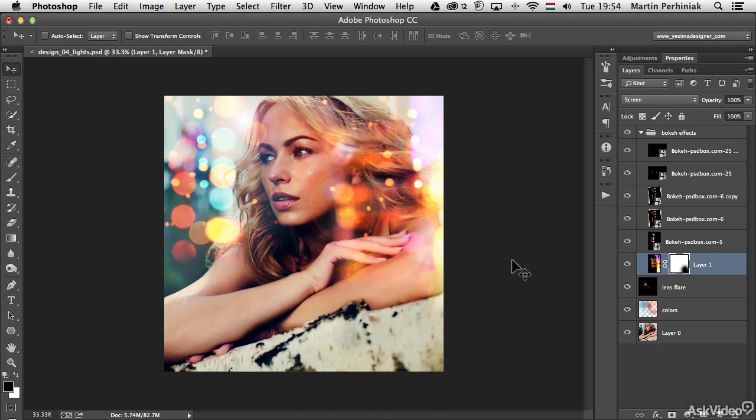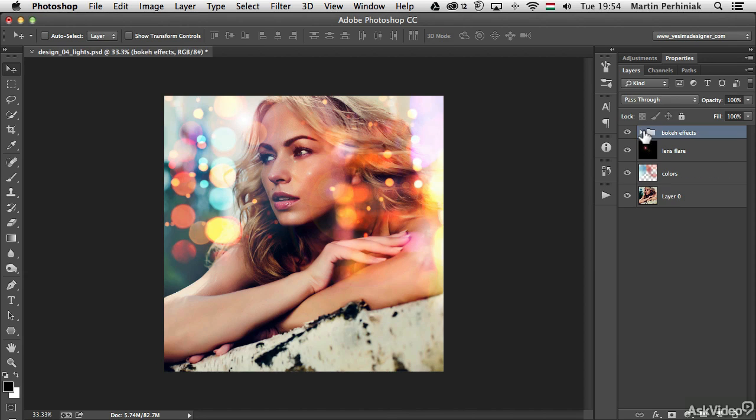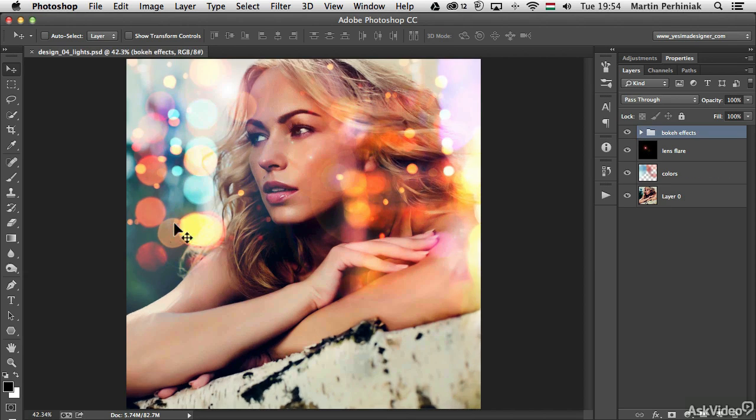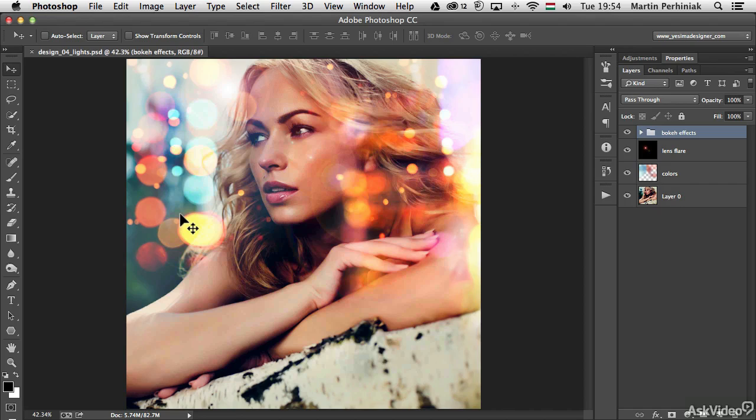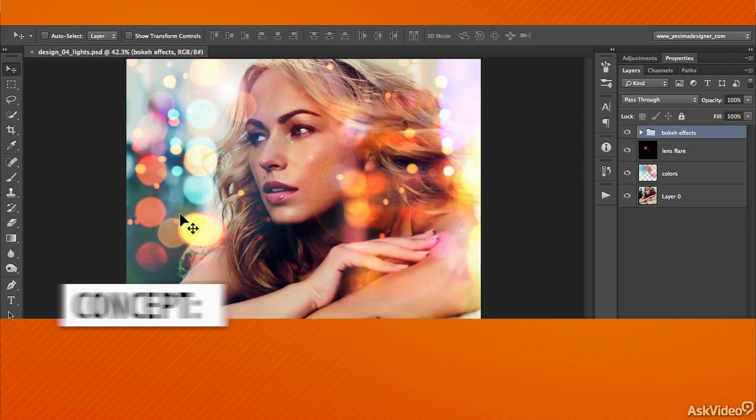Now I'm going back and revisiting some of my bokeh effects. The very first one I created, I felt it's not needed on the bottom part of the image because there's no light sources there. Why should I have any bokeh effect there? That's why I masked that part out.